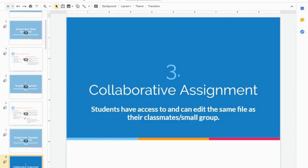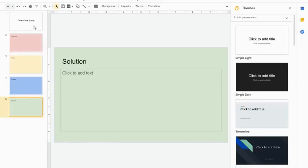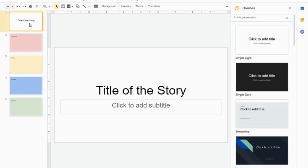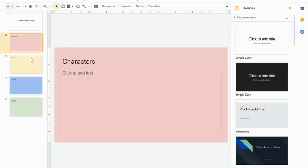For this example, I want my students to work on this story map. Very simply, they're going to do their title and then I have a series of four slides.